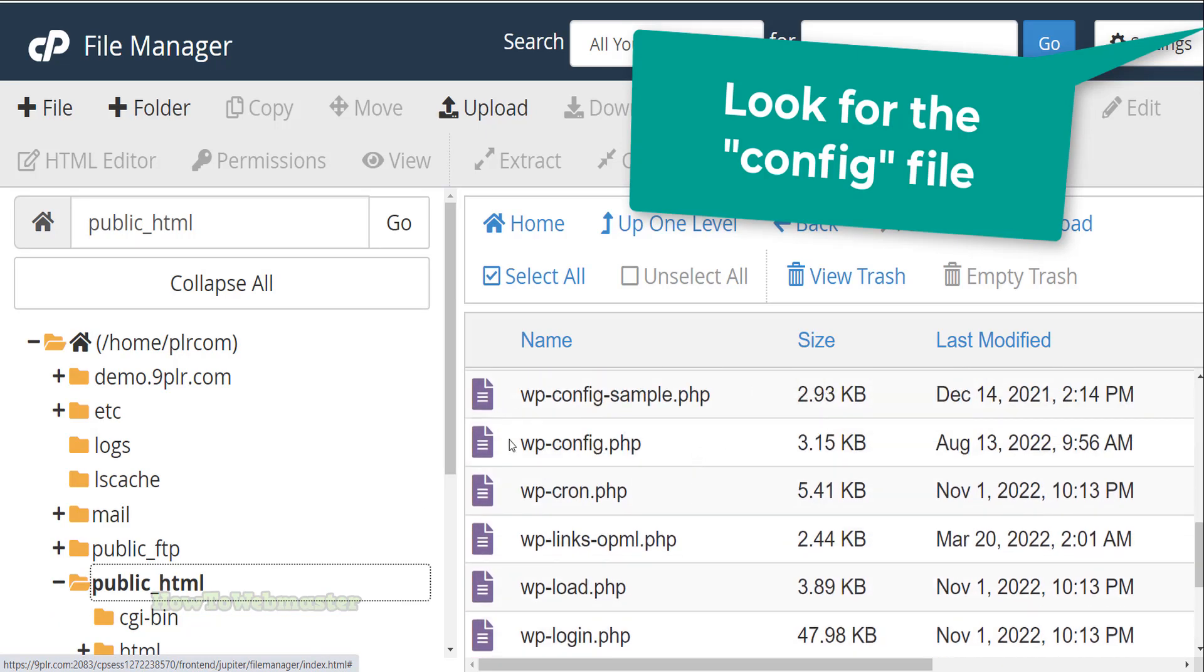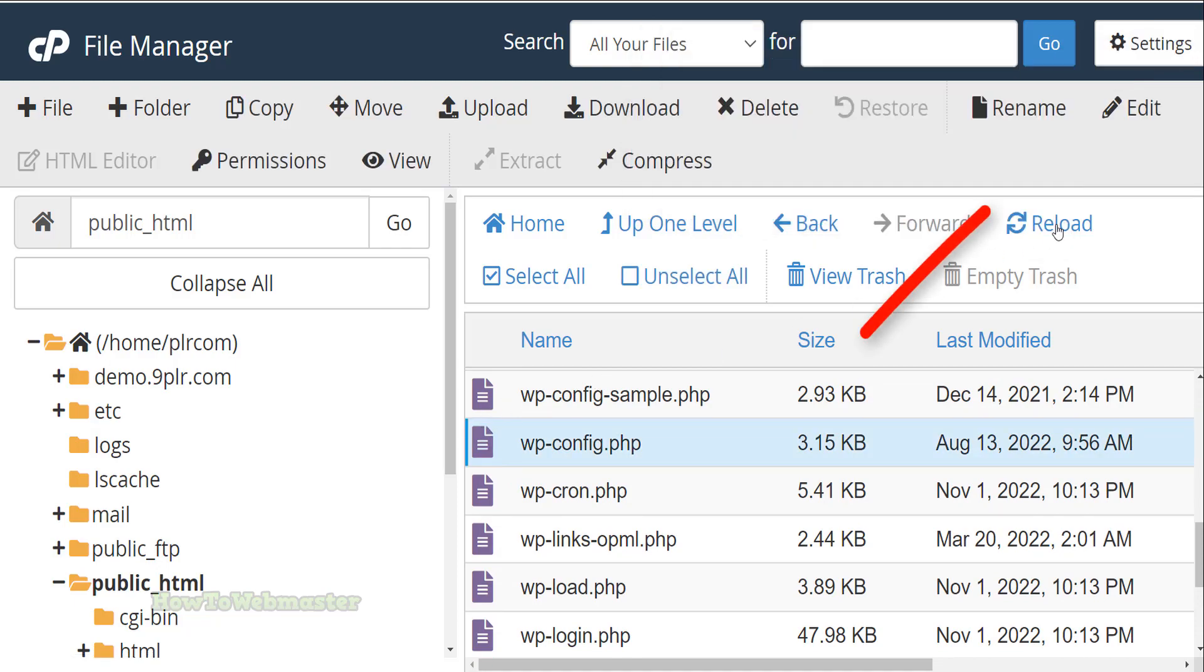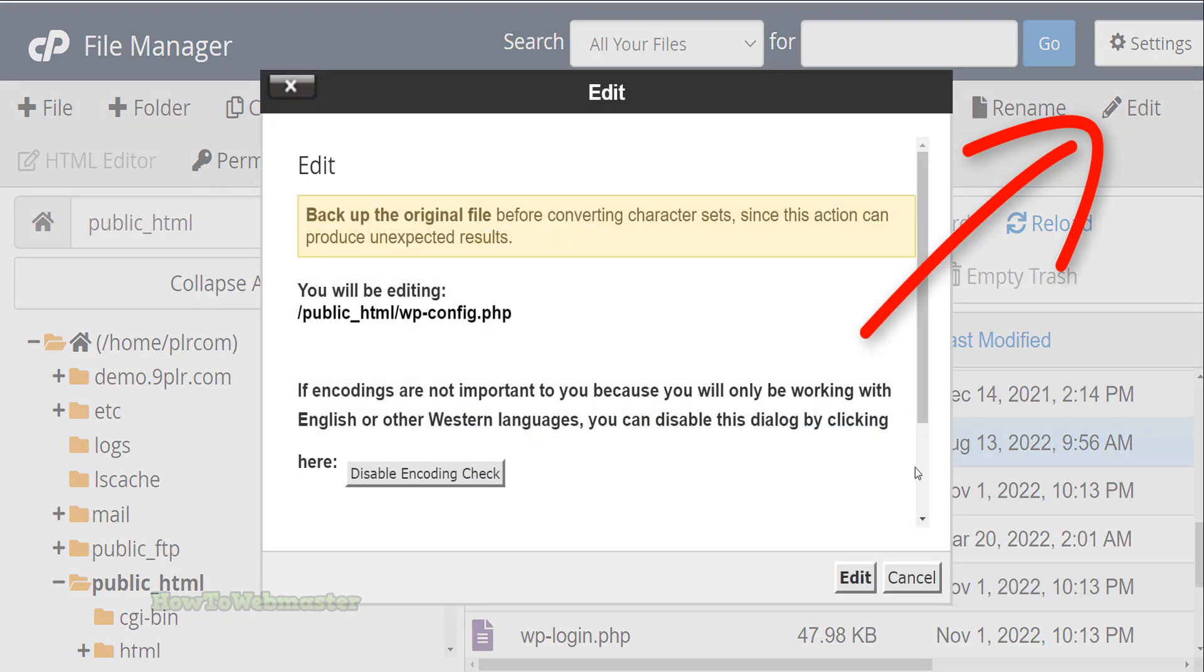For WordPress, it is wp-config. Then click Edit to edit this file.